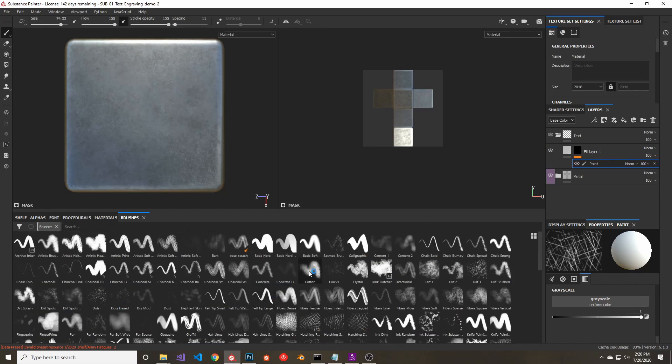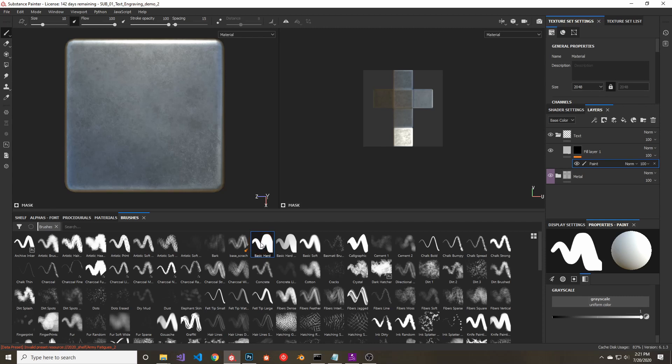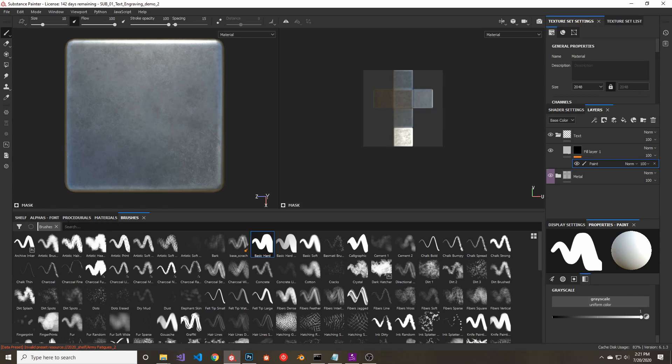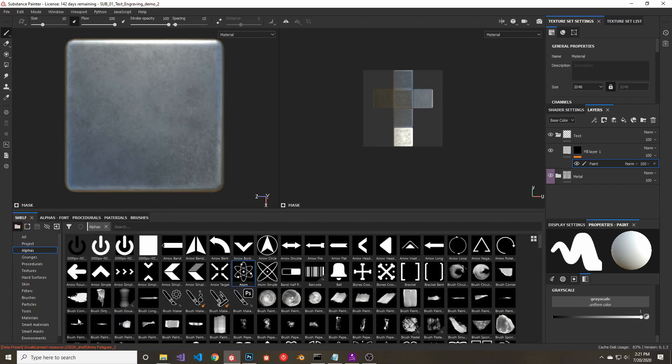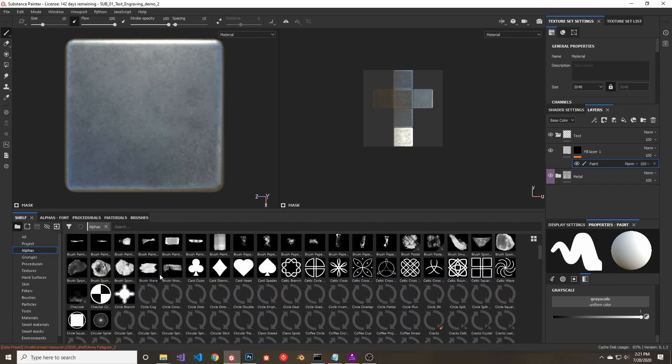Select a default brush and pick the text alpha that you want to use for your text. You can find them in your shelf, in the alphas section. I have the font alphas in their own tab, so I can access them easily.